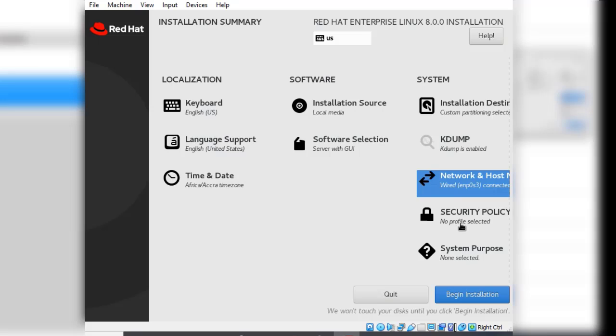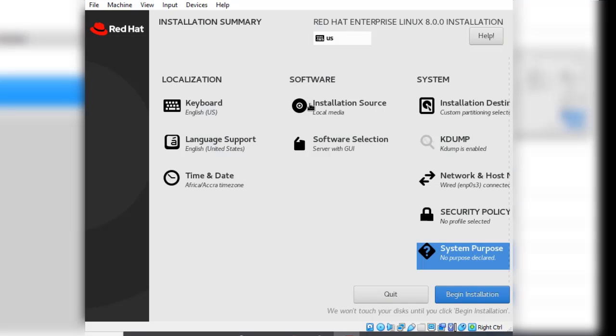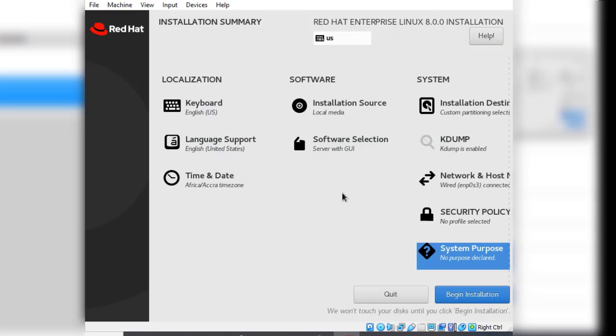Nothing under security policy and nothing under system purpose as well. I will talk more about that in a later lesson. Just make sure your software selection is server with GUI and we are good to go.